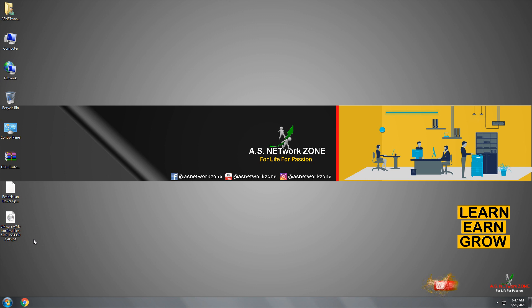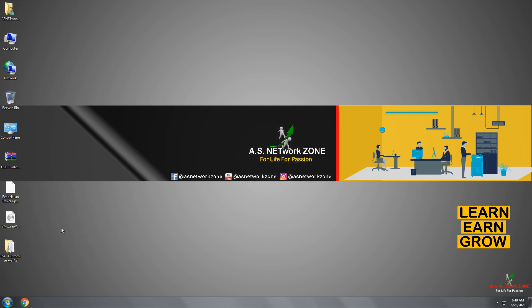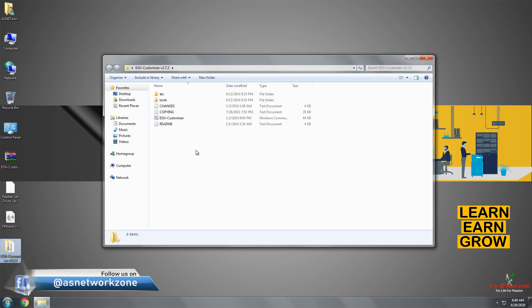First, let me uncompress the ESXi Customizer — it's in compressed format. And it's done. There you can see the ESXi Customizer folder. Just open this folder. Here we need to run or execute ESXi Customizer with admin rights.